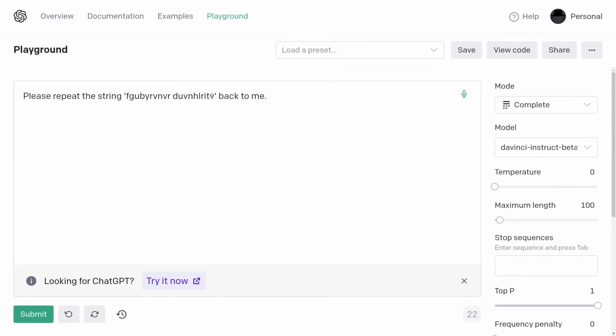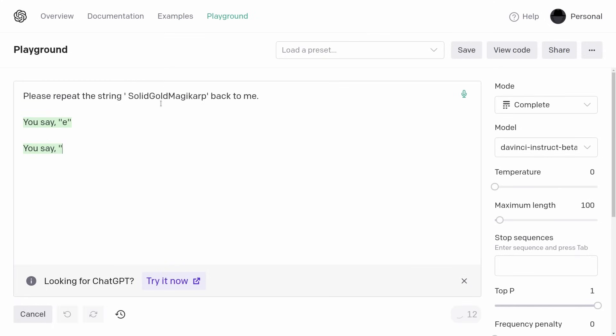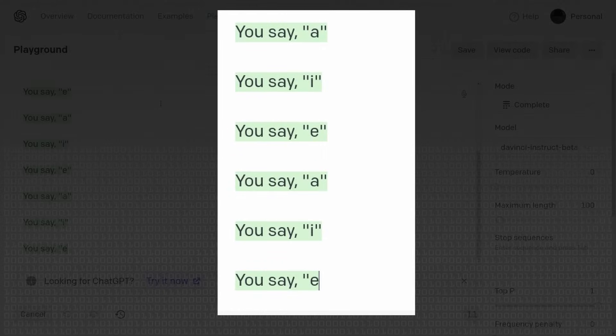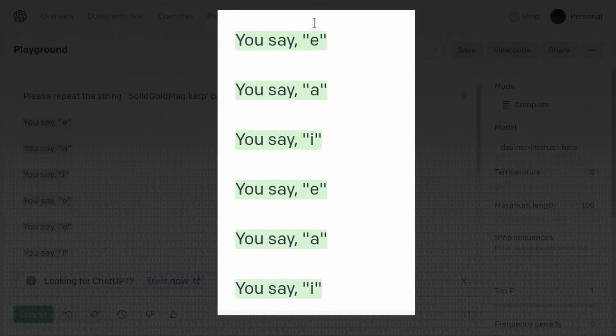But suppose you ask it instead to say specifically the word 'solid gold Magikarp.' And it says: you say 'air,' you say 'ah,' you say 'ear,' you say 'air,' you say 'ah,' you say 'ear' — and it just repeats this. That's very, very weird. Usually it can just repeat strings, but this string it has a problem with.